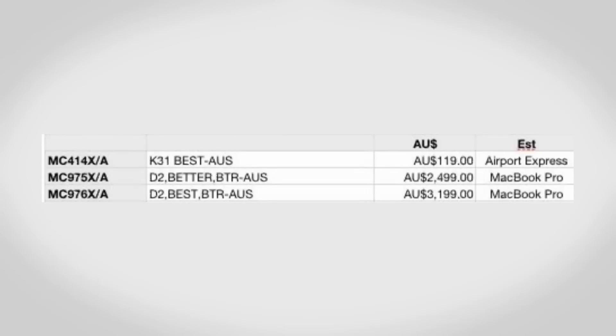An Australian part sheet has leaked and on here you can clearly see that there are only going to be two new MacBook Pro models. These are both probably going to be 15 inch - one will probably have a Core i5 and a standard hard drive and the other will most likely have a Core i7 and an SSD. As far as what's going to be going on with the 13 and 17 inch MacBook Pros, who knows, but it definitely does look like we will be getting some new MacBook Pro 15 inch models.